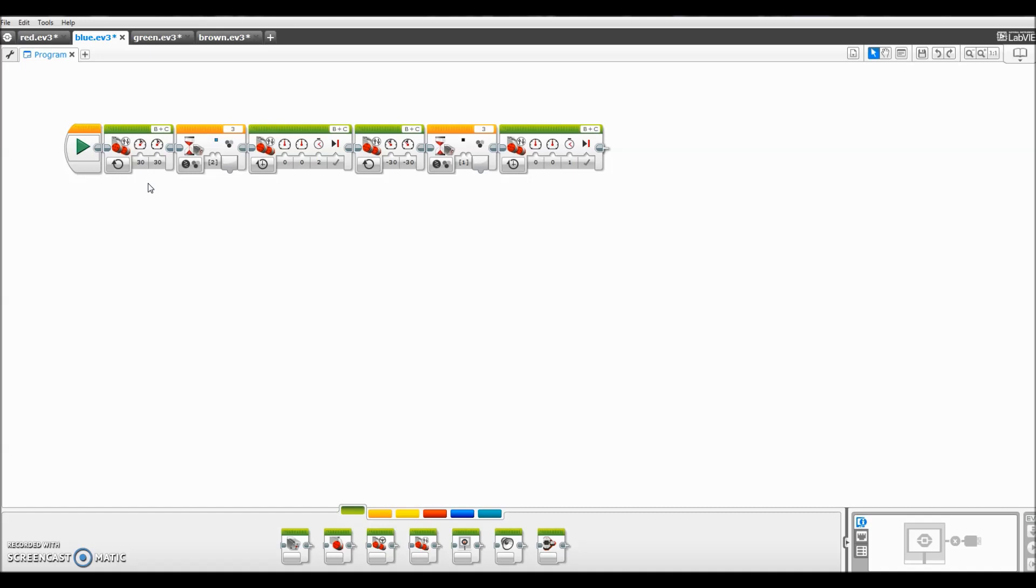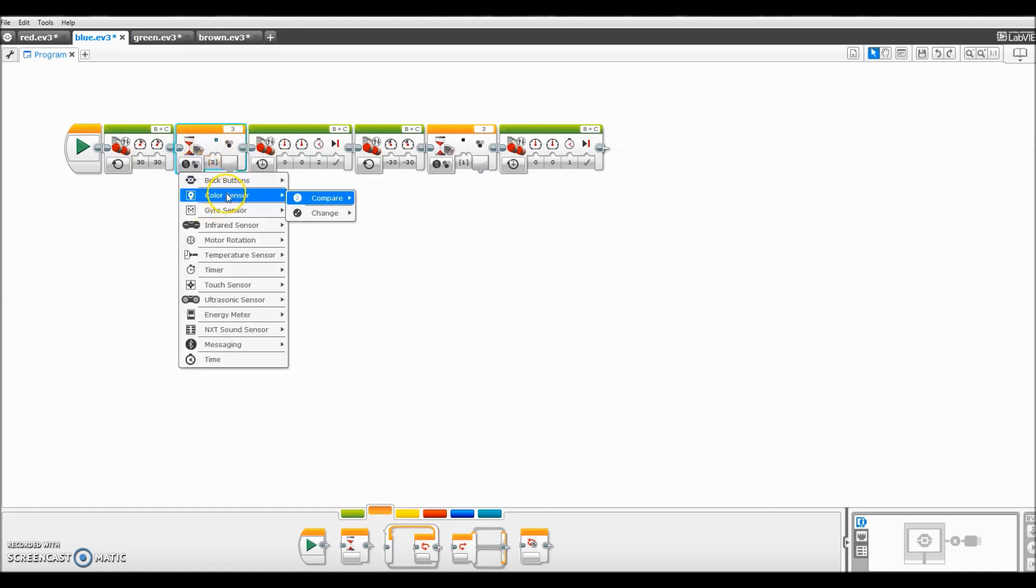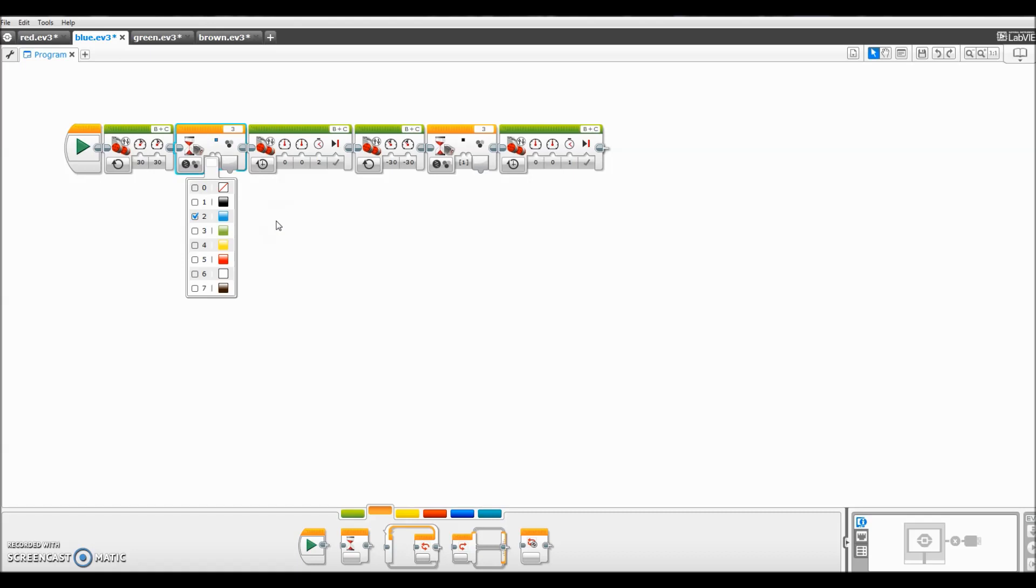Then I'm going to go to my flow control tab here and I'm going to pull up a wait block and I'm going to put it right there. And I'm going to basically go color sensor, compare color, and then I'm going to change it to whatever color I'm using on the table. And that's what I set it for. So this one's going to be blue, so I set it for blue.